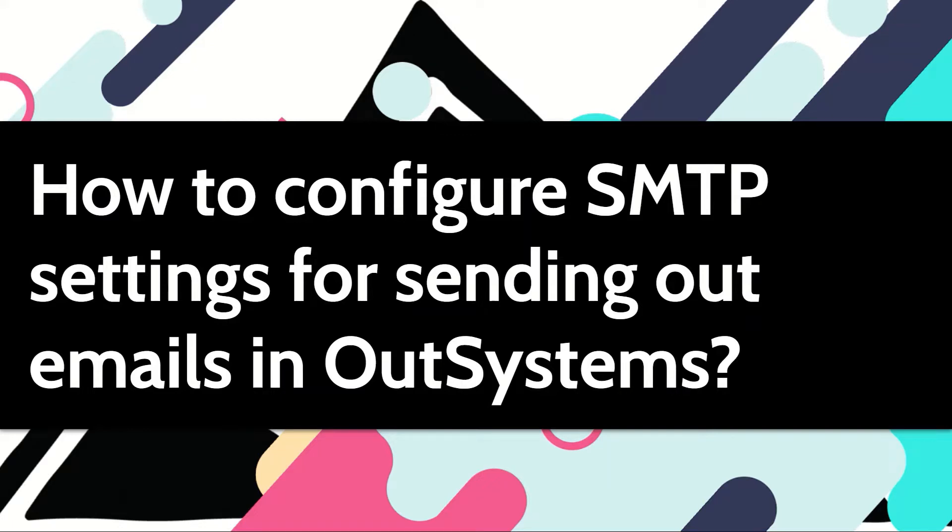If you want to send out emails from your applications, you need to configure the SMTP server settings in OutSystems first. In this video, let me show you how to configure these settings.